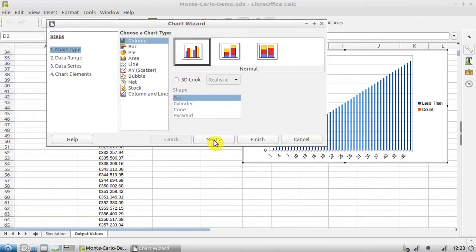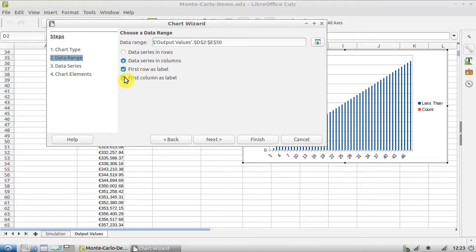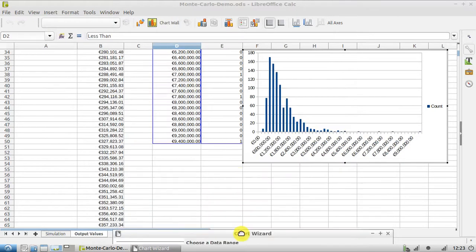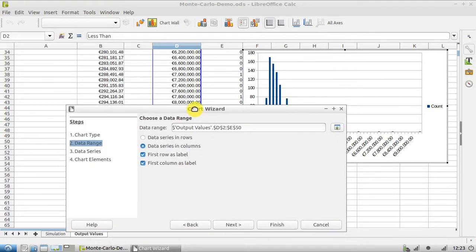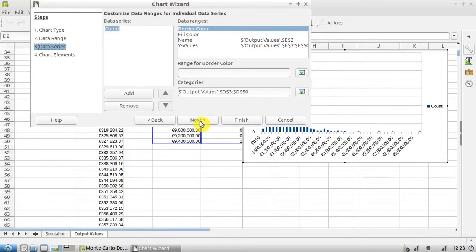I'm happy with column chart, that's okay here, so I hit Next. And our first row is labeled, yes, and our first column is also labeled. So as you can see it's looking a bit better now. I'll hit Next again.